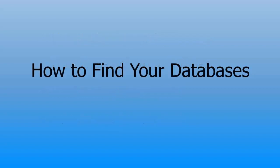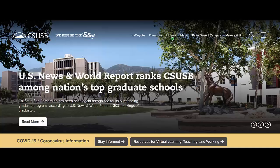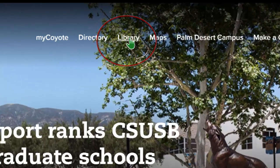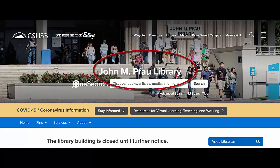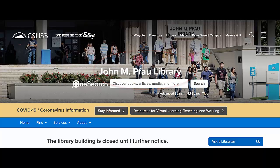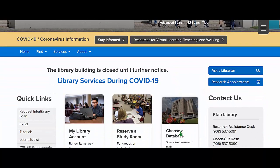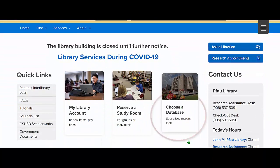How to find your databases. From the campus homepage, you will see a link to the library. Once on the Pfau Library's homepage, scroll down to the Choose a Database option.